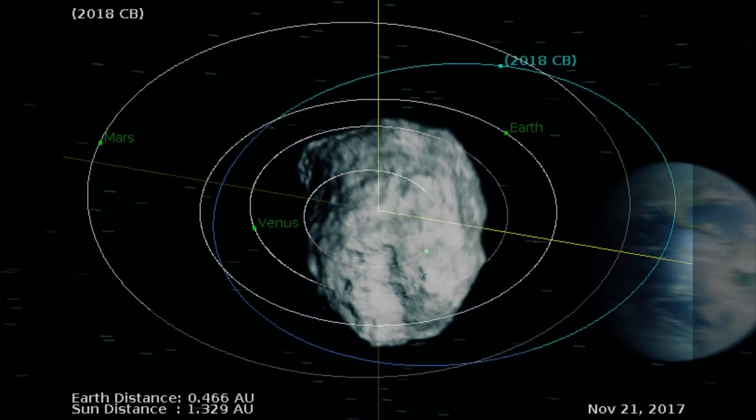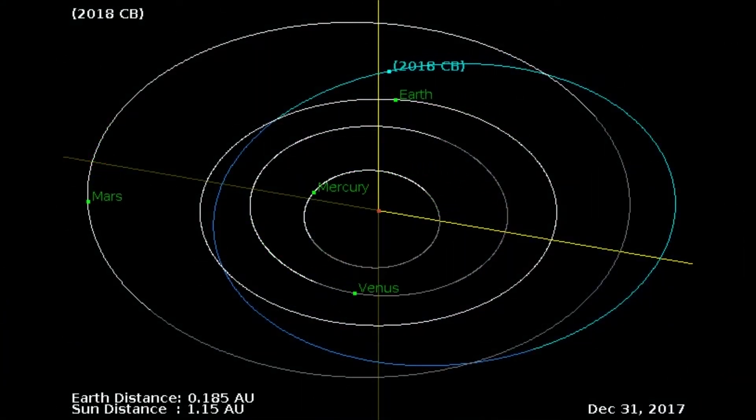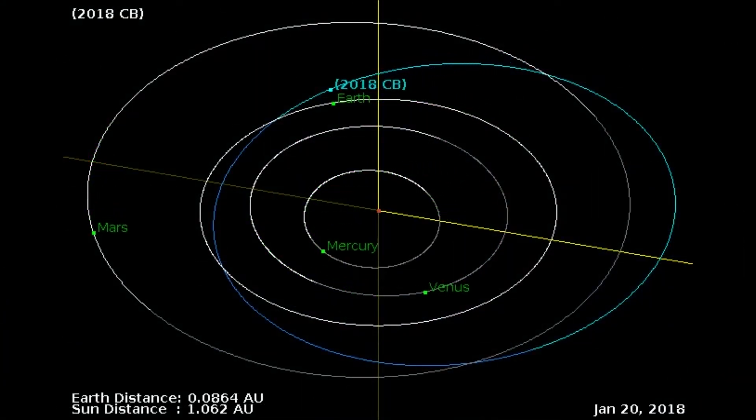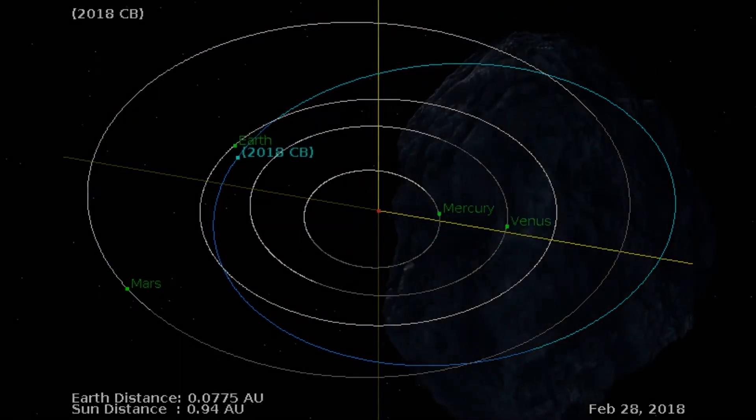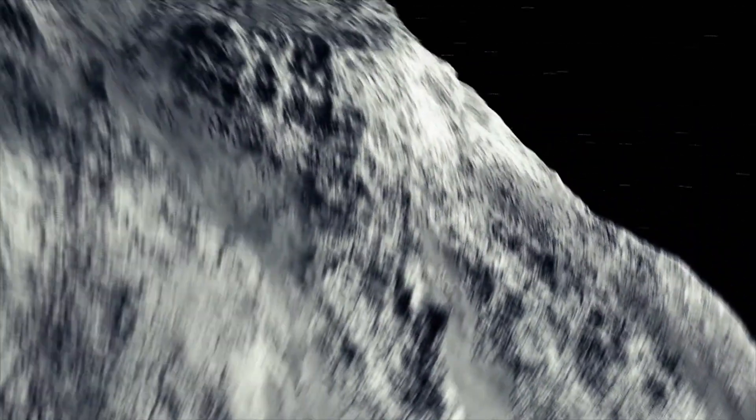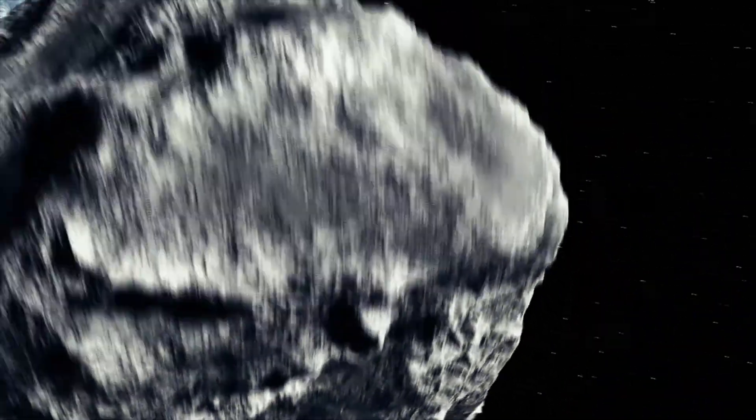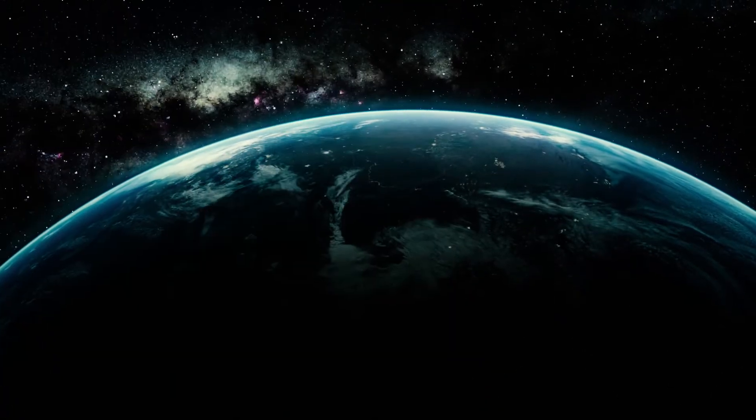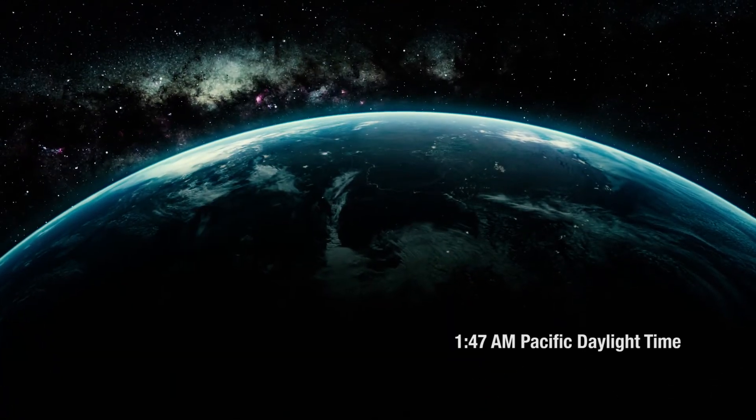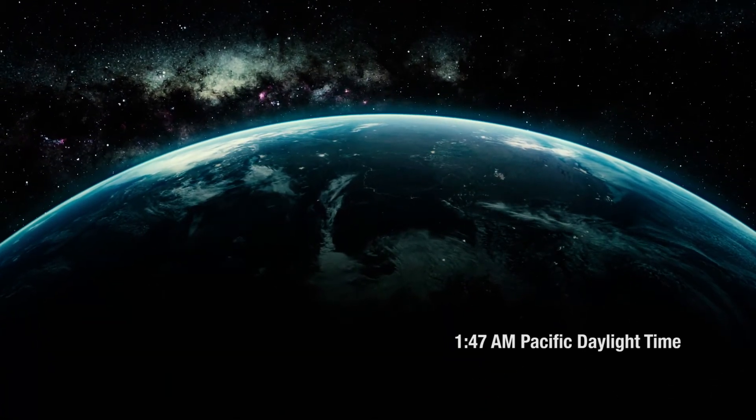Asteroid 2018 CB will pass closest to Earth on February 9 at a distance of 0.17 lunar distances. It is the tenth known asteroid to fly by Earth within one lunar distance since 2018 began. Its closest point to Earth will be at 1:47 a.m. Pacific Daylight Time.